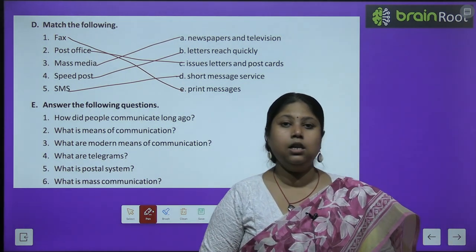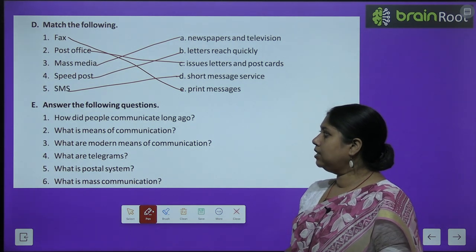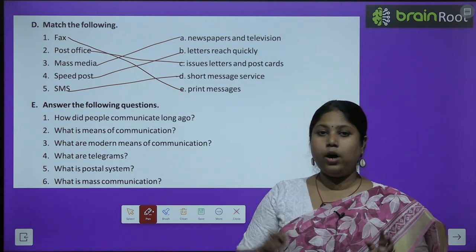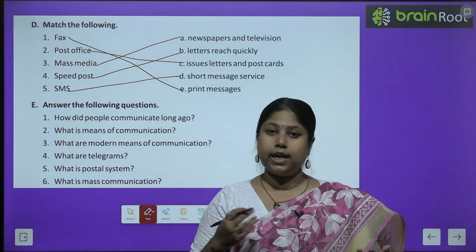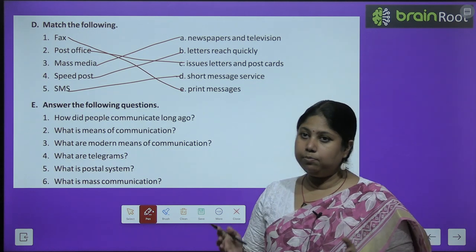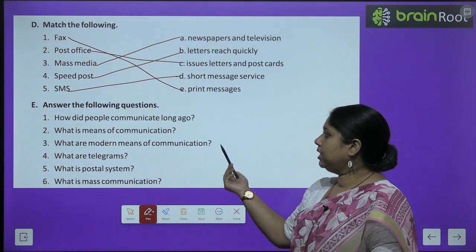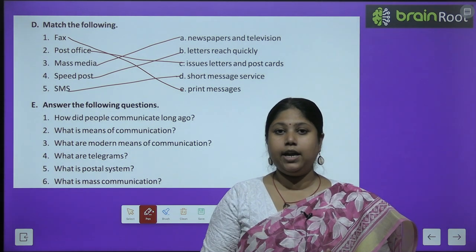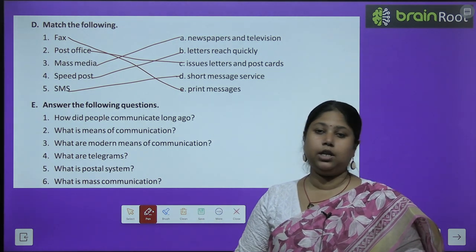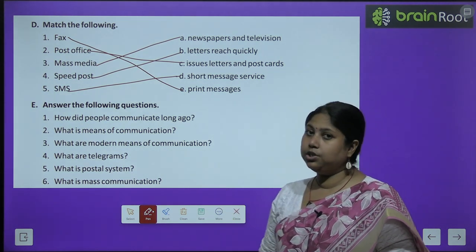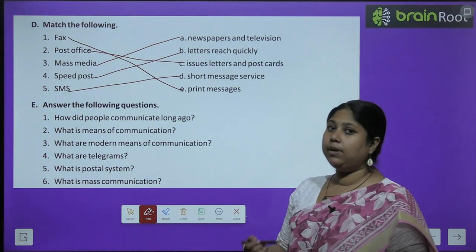Now we have exercise E — answer the following questions. This is something to be done by you. I will quickly give you the hints. How did people communicate long ago? People communicated through signs and sounds long ago — by drawing pictures, by signs, symbols, sounds, drum beats and fires. What is the means of communication? Anything that helps us to communicate with each other or send information from one place to another is known as means of communication. What are the modern means of communication? There are different modern means like telephone, newspapers, radio, internet, computers, emails, fax, etc.